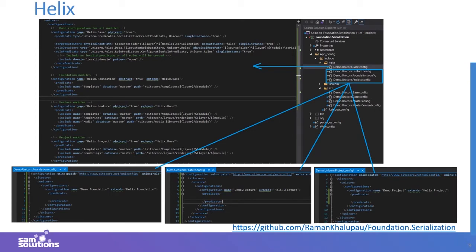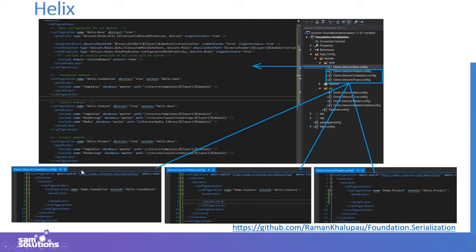A more modern approach is of course Helix-based. On the current slide you can see an example from the Habitat solution. There is a base configuration for all layers, and for each layer separately — Helix Foundation, Helix Feature, and Helix Project. They all inherit from the Helix base config, which is the base configuration under the Helix folder. When you create your custom config, you inherit it from the appropriate configuration depending on the layer type.